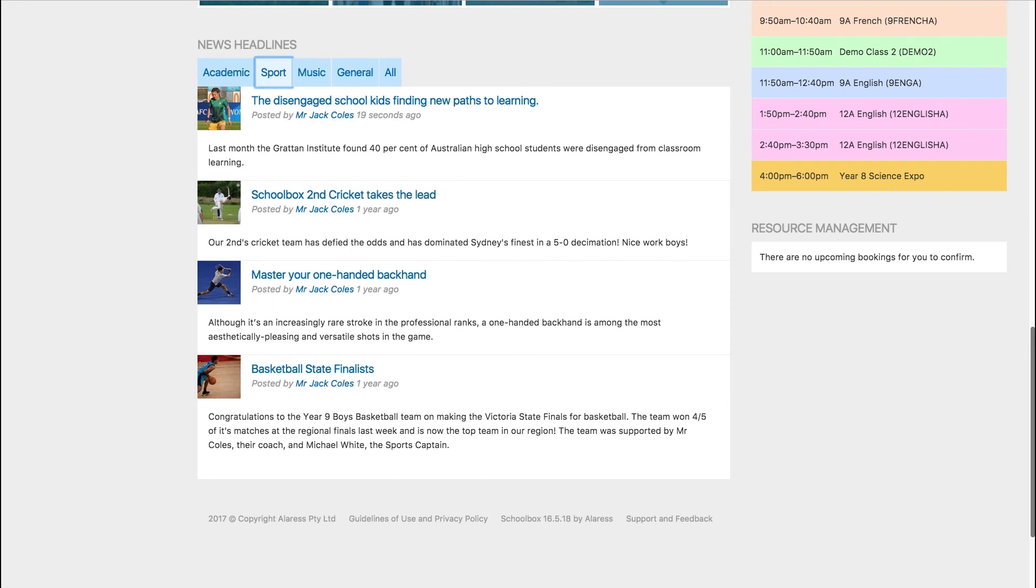It is important to note that if your school is using the email digest, you will not receive any news items that you create in your email digest. This is because you already know about these items as you were the one that created them. All other users who are to receive the news will receive it in their email digest.